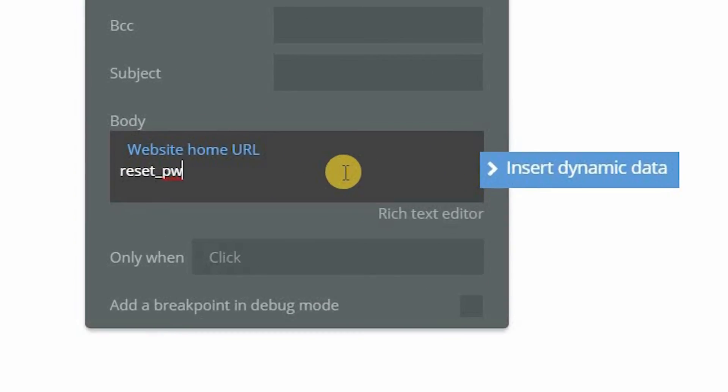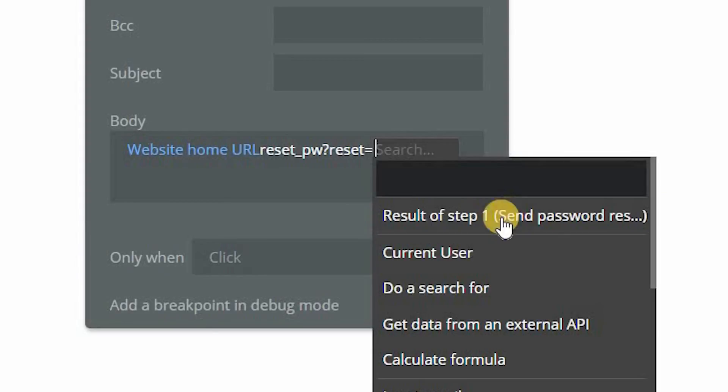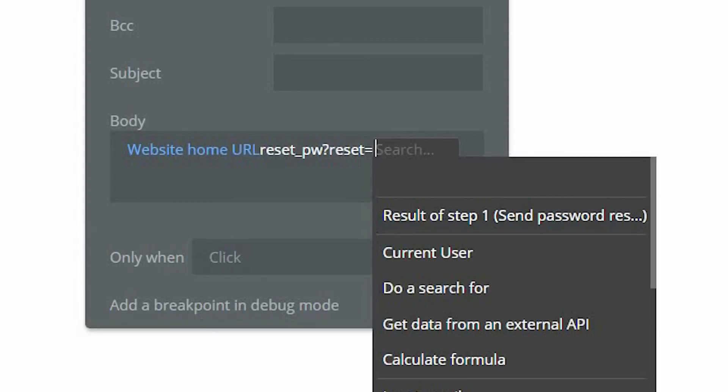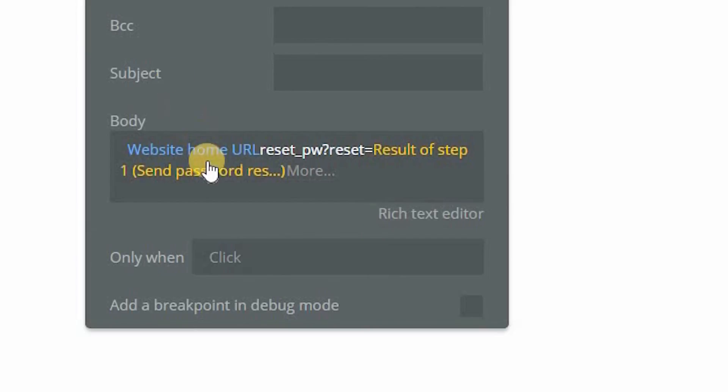And then you want to add a parameter to add the token. To add parameters, you start them off with a question mark like that. Our parameter key is the word reset. And our value is going to be the token, which is just the result of this step here, step one.